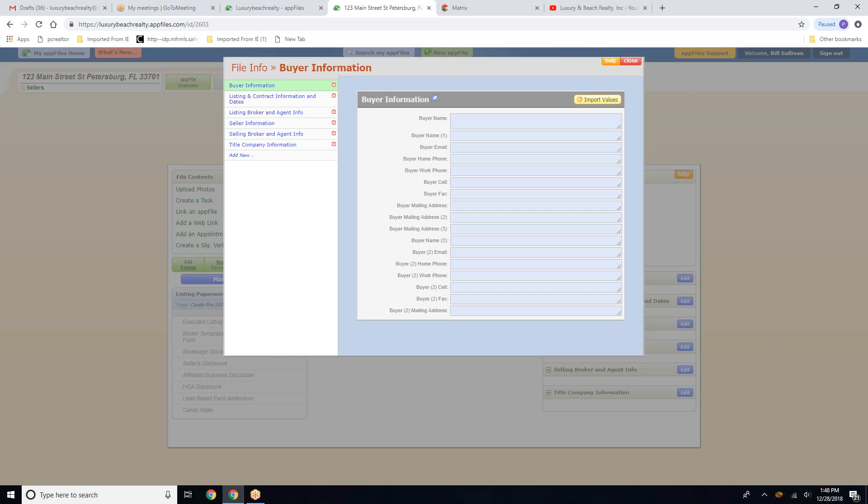So in this first field, you will enter both names as you see on the screen. And then we're going to separate them.